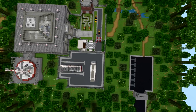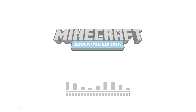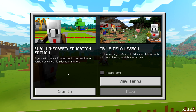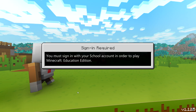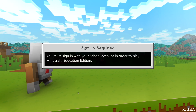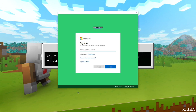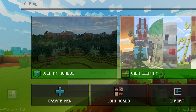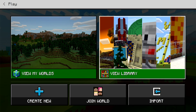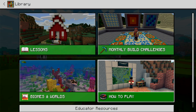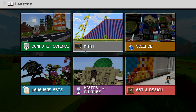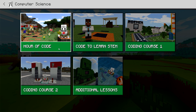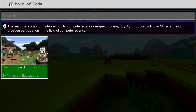Okay, let's get started. First, make sure you download the Minecraft Education Edition app. If you are licensed for Minecraft Education Edition and have an Office 365 for Education account, sign in and navigate to the Hour of Code lesson in the library.